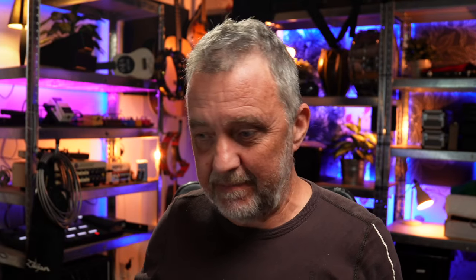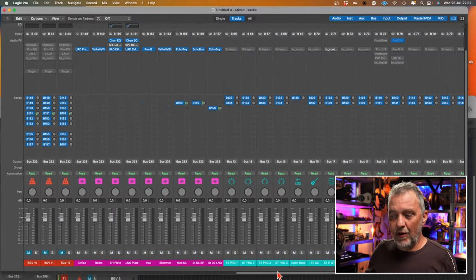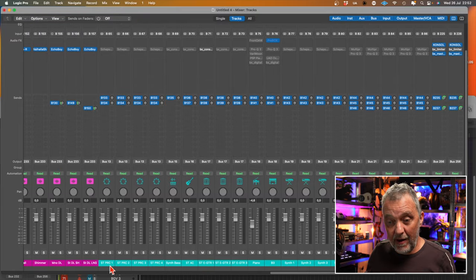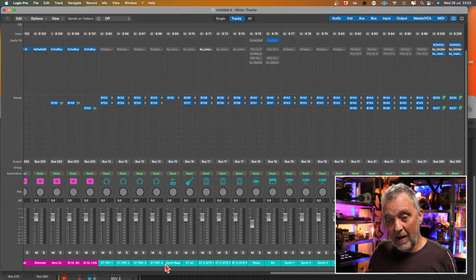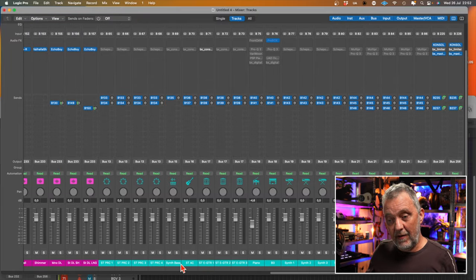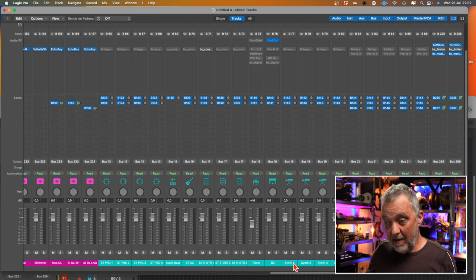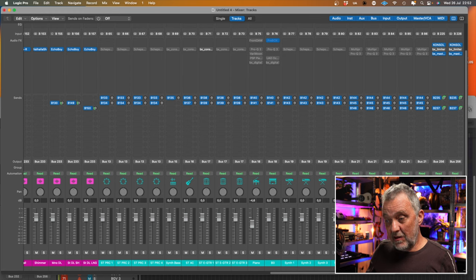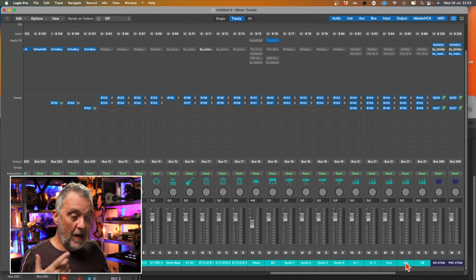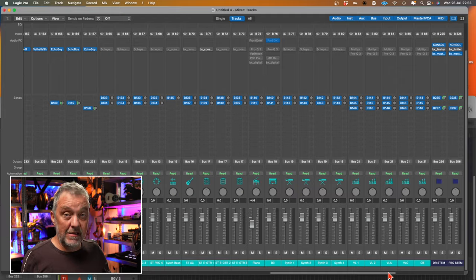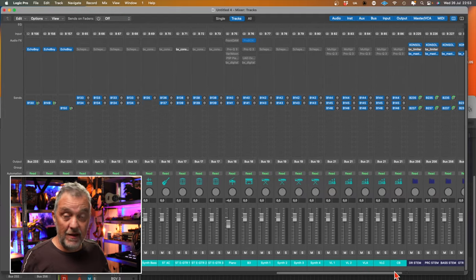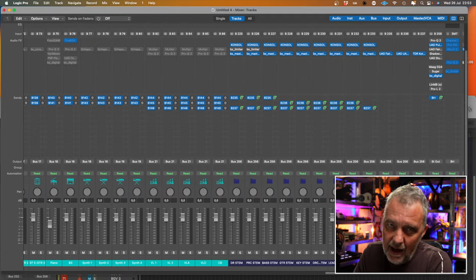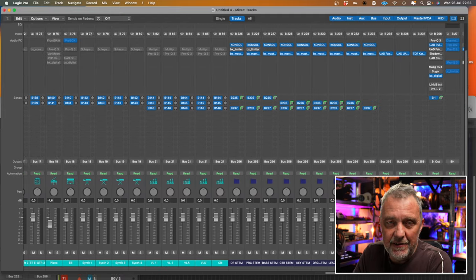As I told you, I have some stereo tracks all ready to go. I have percussion, I have stereo acoustic, stereo electric, a few piano, B3, some synth tracks, violin one, two, viola, cello, and basses. If I have a string orchestra, for example, that is sort of my template.